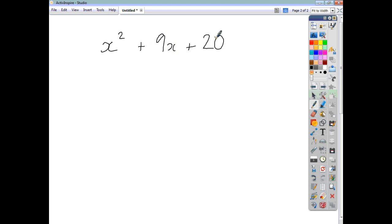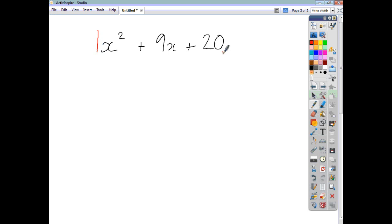So you're asked to factorise this trinomial, and we're going to put it into brackets. We're going to use a method called Wendy's Way. What we need to do is take the coefficient of the first term, which is one, and multiply it by the last term. So we're going to do one times twenty, and once we've got twenty, we need to think of factor pairs that give us twenty.